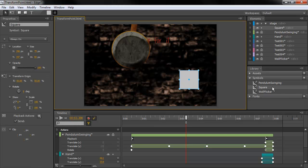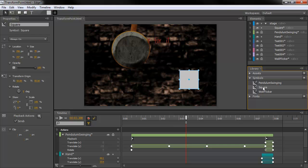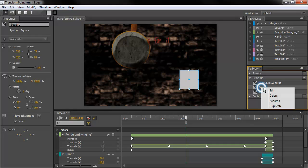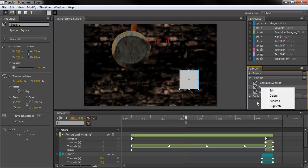And you can see that the square symbol shows up within my symbols. I can right-click here and edit, delete, rename, or duplicate.